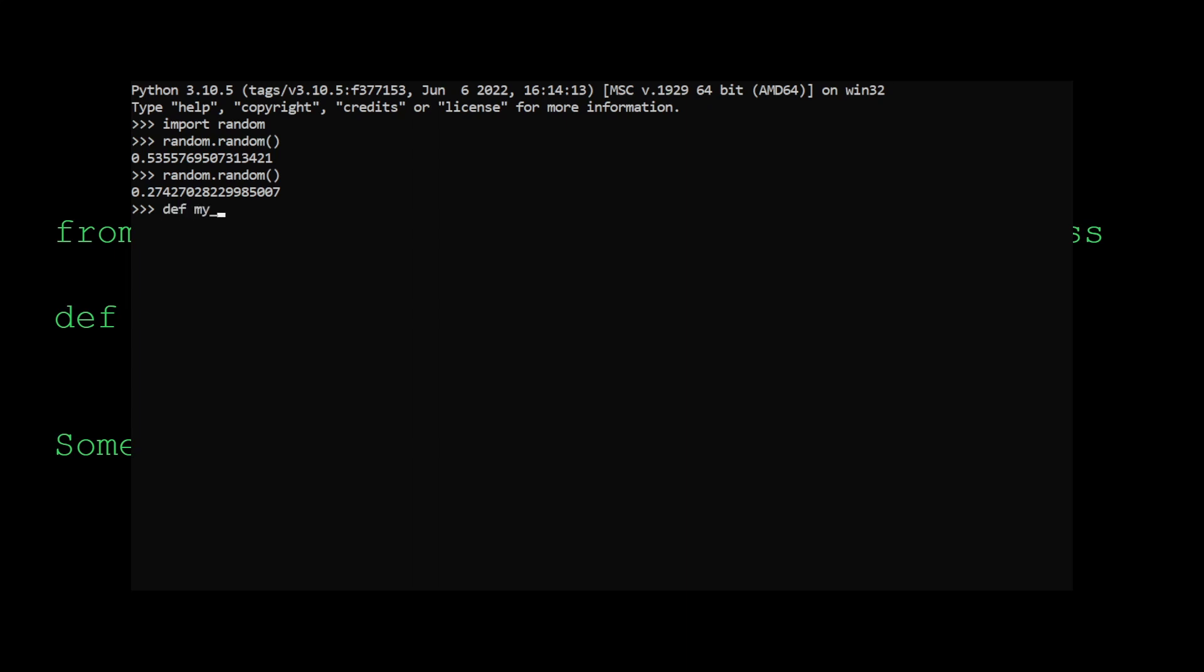Let's define our own method, call it my random, and we'll return 0.5. Now what we can do is set random dot random, the method to equal our method here, my random.